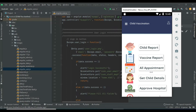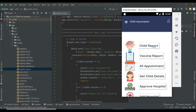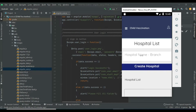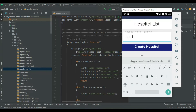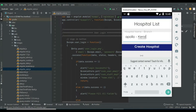Admin will manage modules like Add Hospital and Add Vaccine. First, click Add Hospital. If you want to create a new hospital, enter the hospital details like hospital name and branch. Enter the details and click Create Hospital.